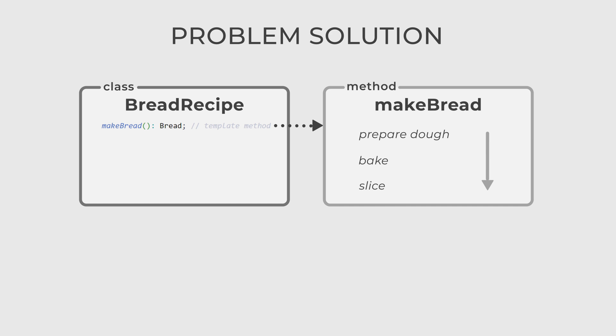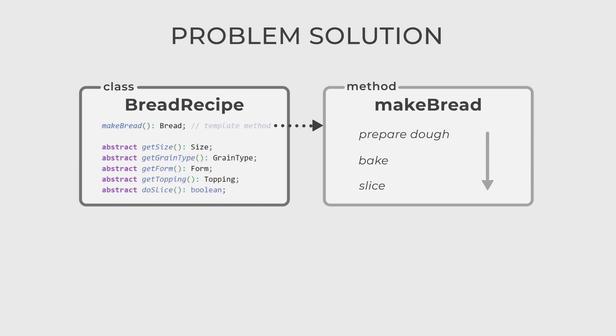We also have some additional methods to provide baking details for the MakeBread method. In this case, these are GetSize, GetGrainType, GetForm, GetTopping, and DoSlice.